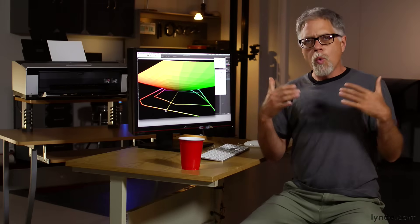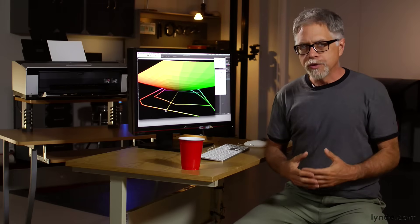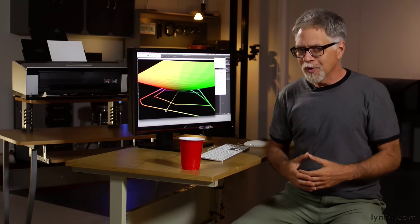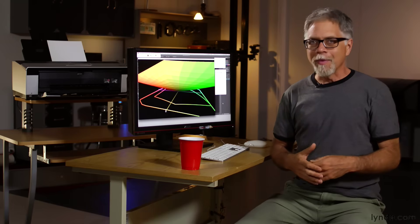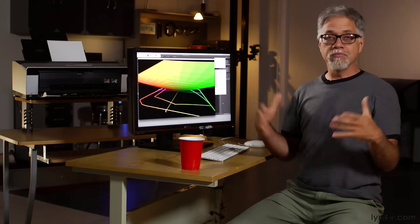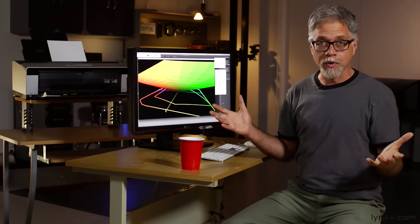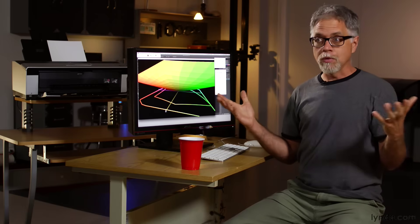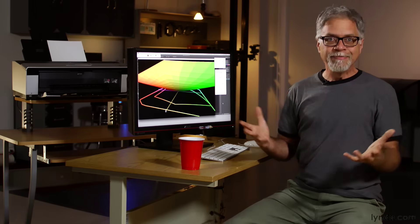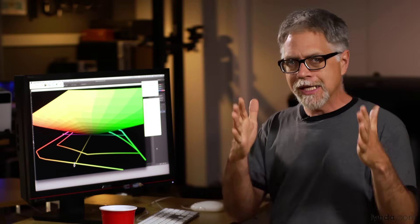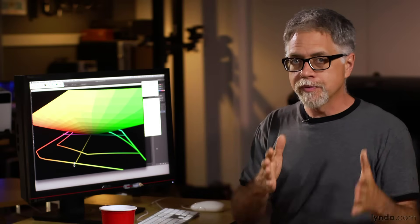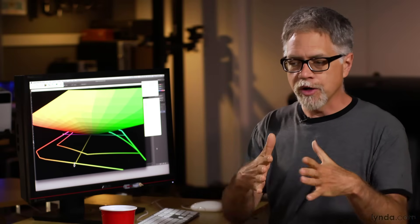So why wouldn't I choose to be in ProPhoto all the time? And is it possible to have a space bigger than ProPhoto? And if so, why not use that? If I map colors into a larger color space, they spread out. I have the same number of tones to spread across a larger range of colors.